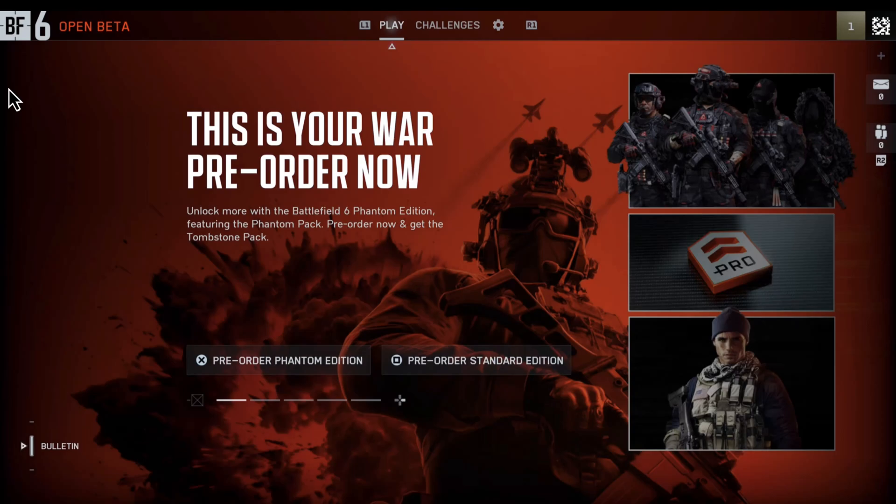Hello everyone, welcome to Geeker Mag. In today's video, I am going to show you how to disable crossplay in Battlefield 6 on PS5.